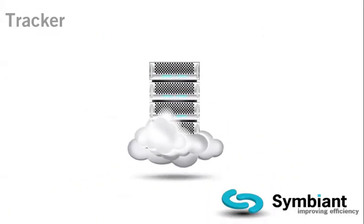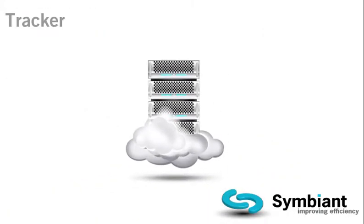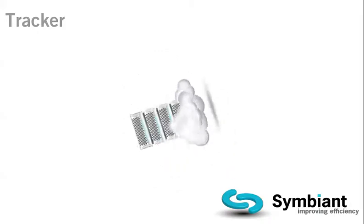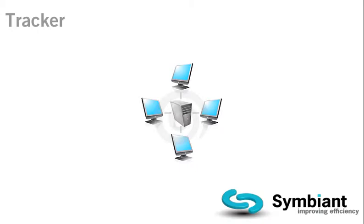Tracker is a web application. It can be installed on your corporate intranet or on the internet. Users then access the software via a web browser, which means it is instantly available without the need to install extra software on the user's computers.